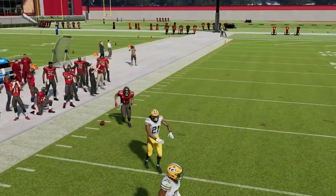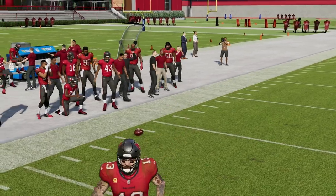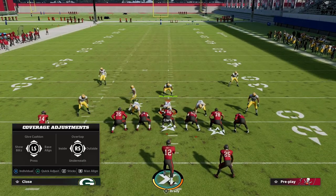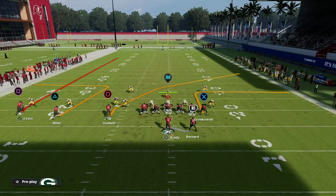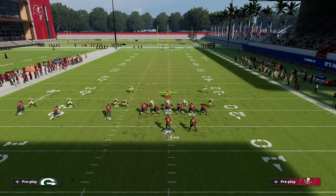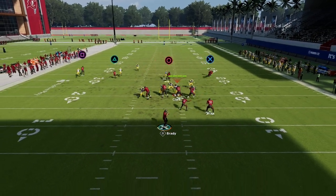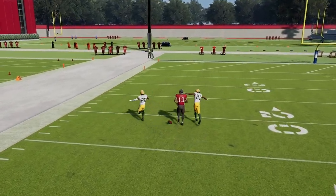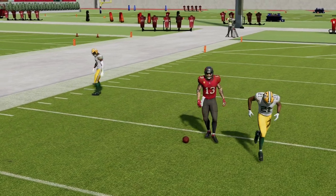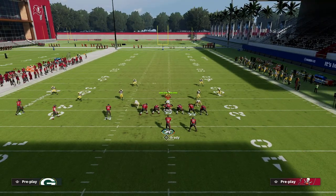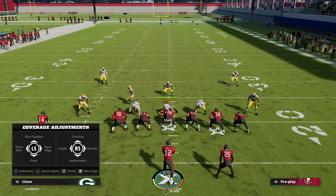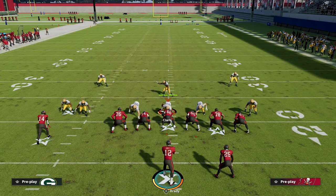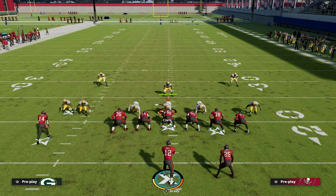What you'll notice with this route is if they're shading over the top, this fade will sometimes — not always, but sometimes — still get open against shaded over-the-top coverage. That's because it has a really interesting little animation at the snap of the ball that is going to help it get open over the top.